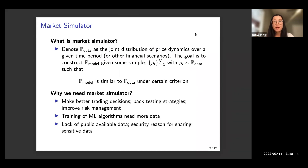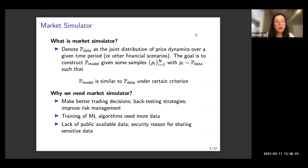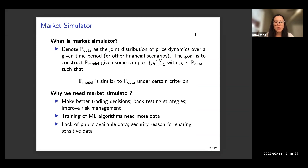I'll start with some motivation on what a market simulator is and why we are interested in constructing one. If we denote pData as the joint distribution of some price dynamics over a given time period or some financial scenarios, the goal is to construct a model which, given some samples from the real data, is similar to the true financial data under certain criteria.